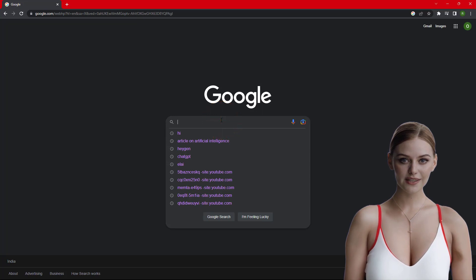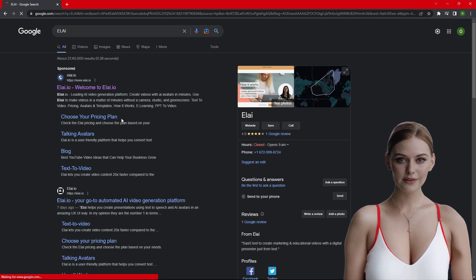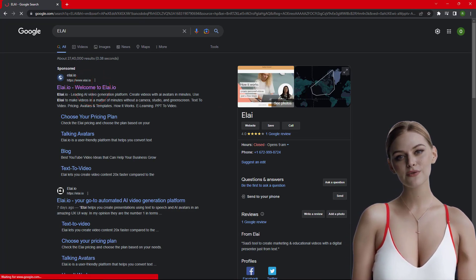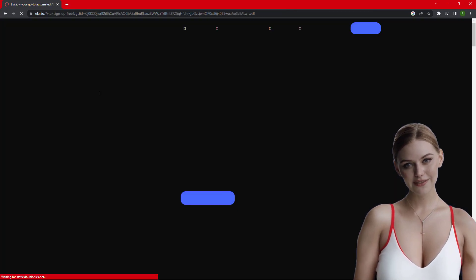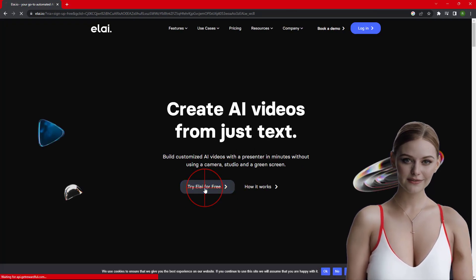Step 1: Open ELAI.io. You can use the link provided in the video description. You need to create an ELAI account to get started.